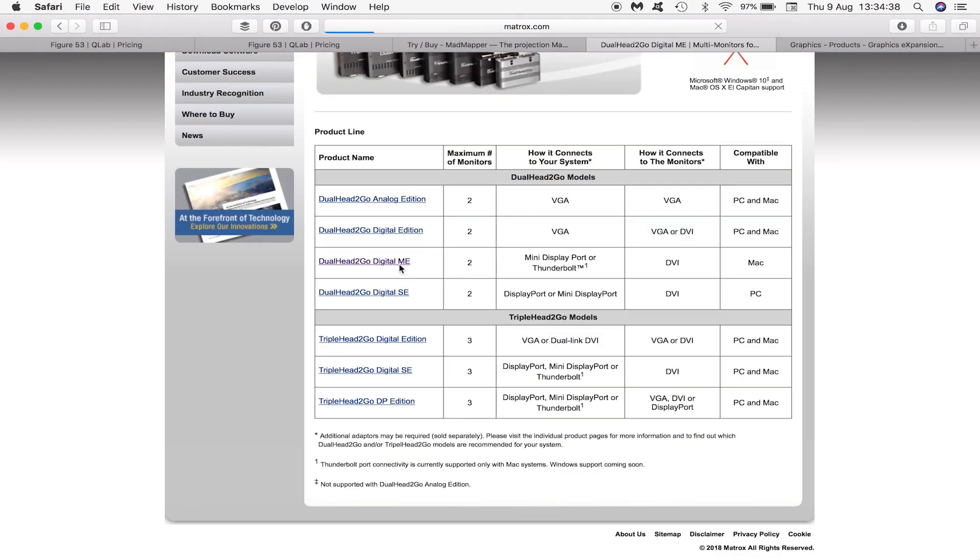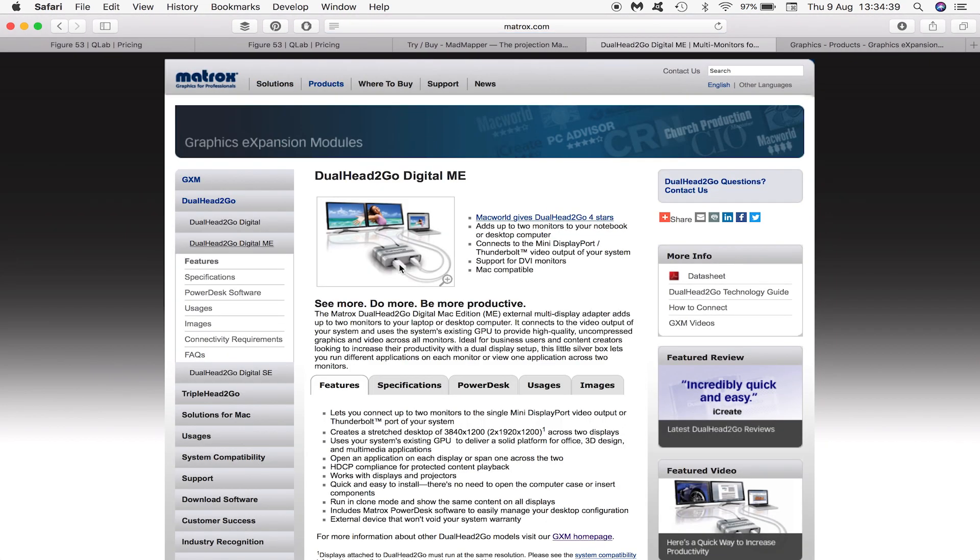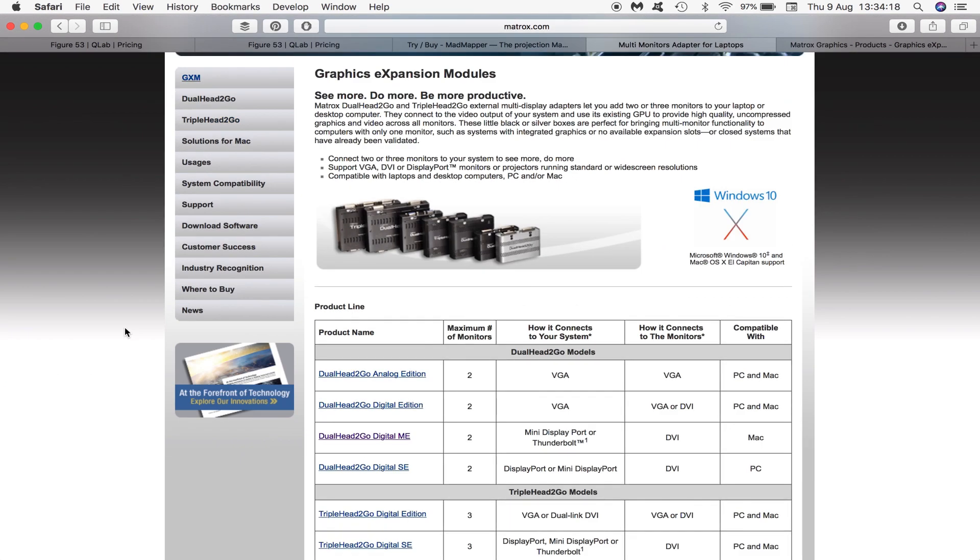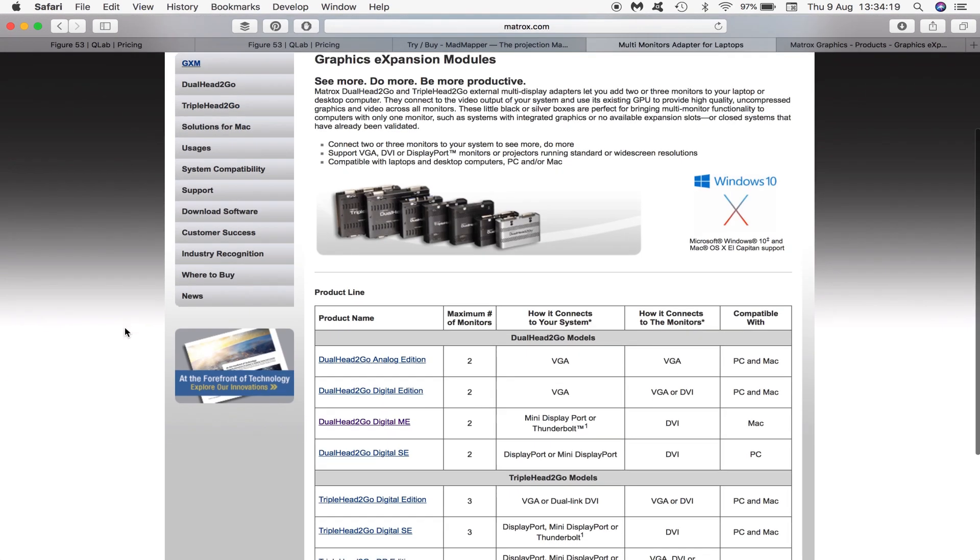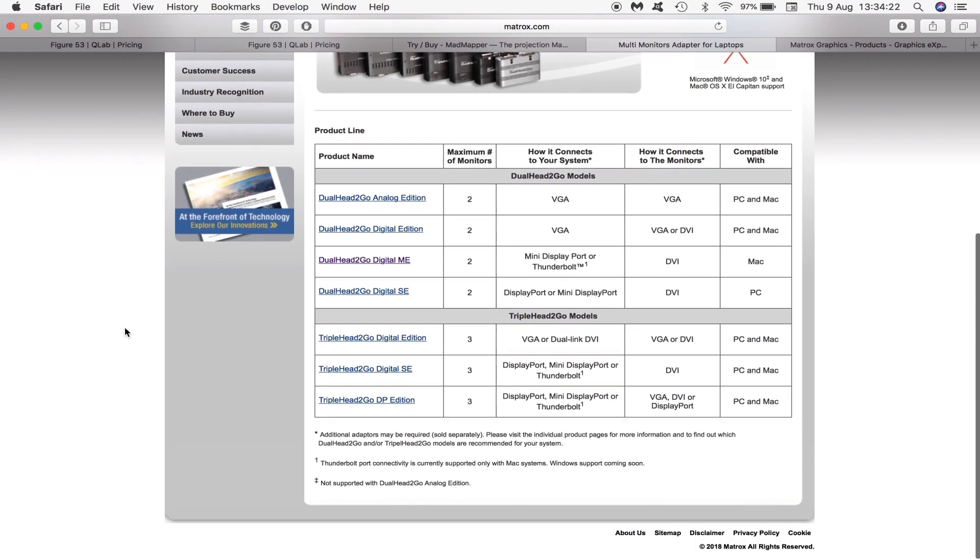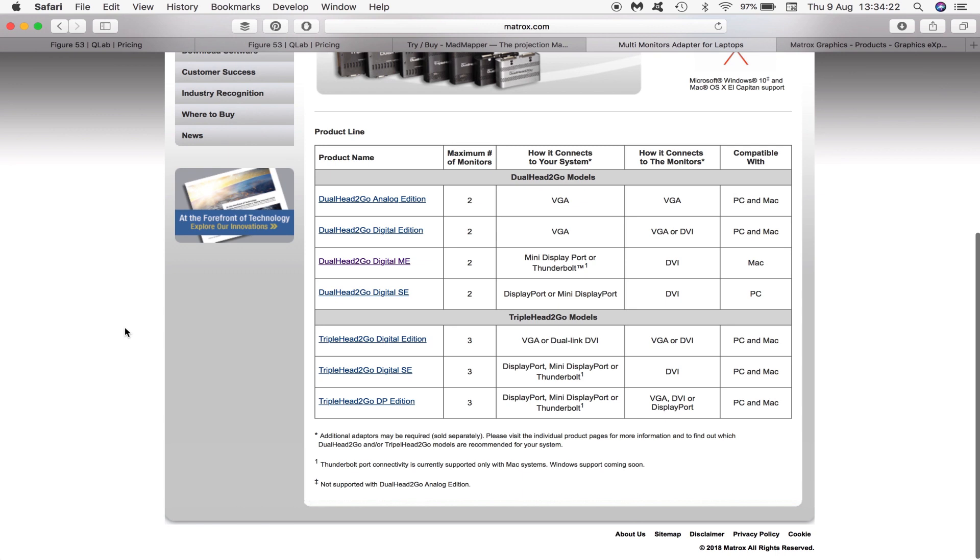But in our case our two displays won't be monitors, they'll be output to projectors. Matrox also sells Triple Head To Go if you're interested in using three projectors. We'll just be using two.